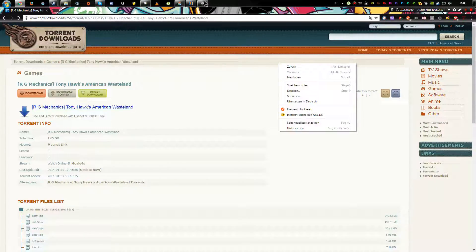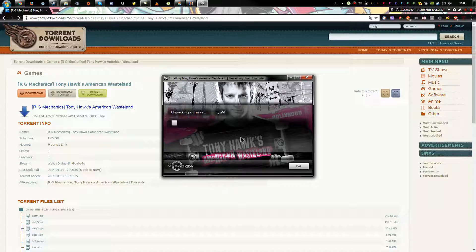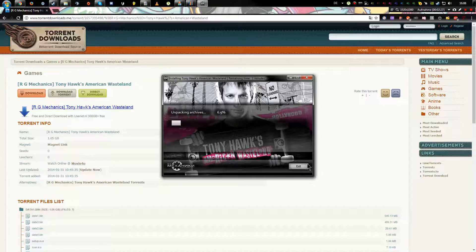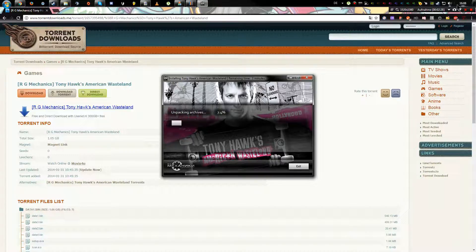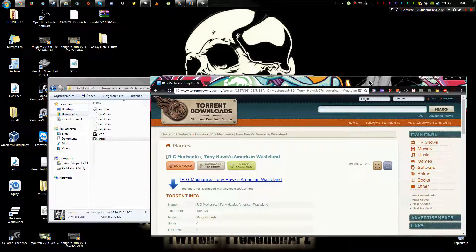And yeah, that's how you install Tony Hawk American Wasteland. And you basically, if it's finished, it shows up on your desktop as a launcher.